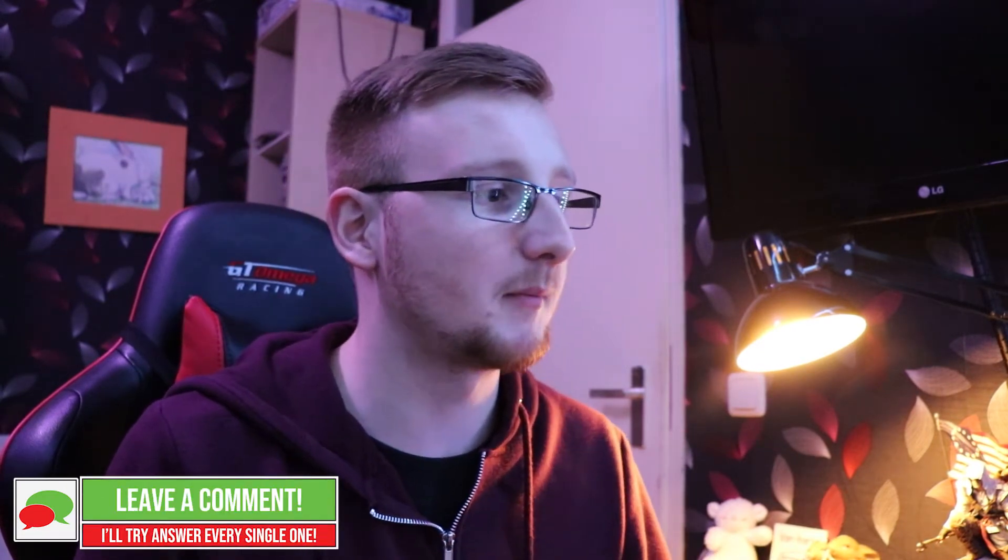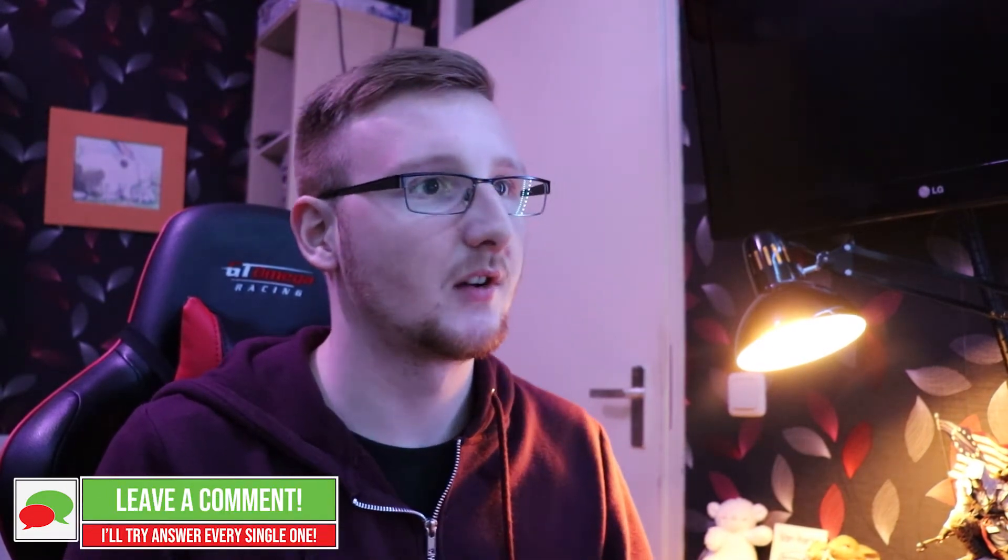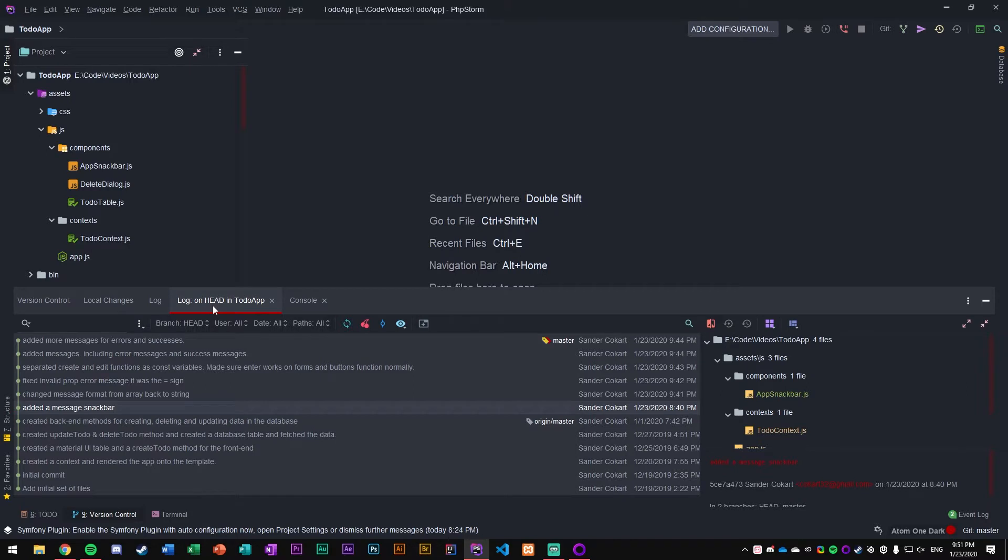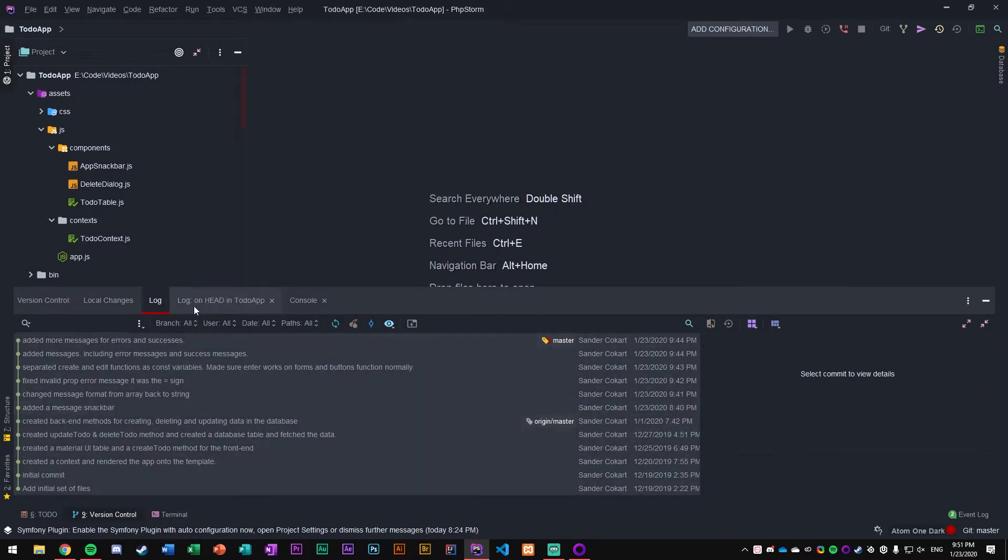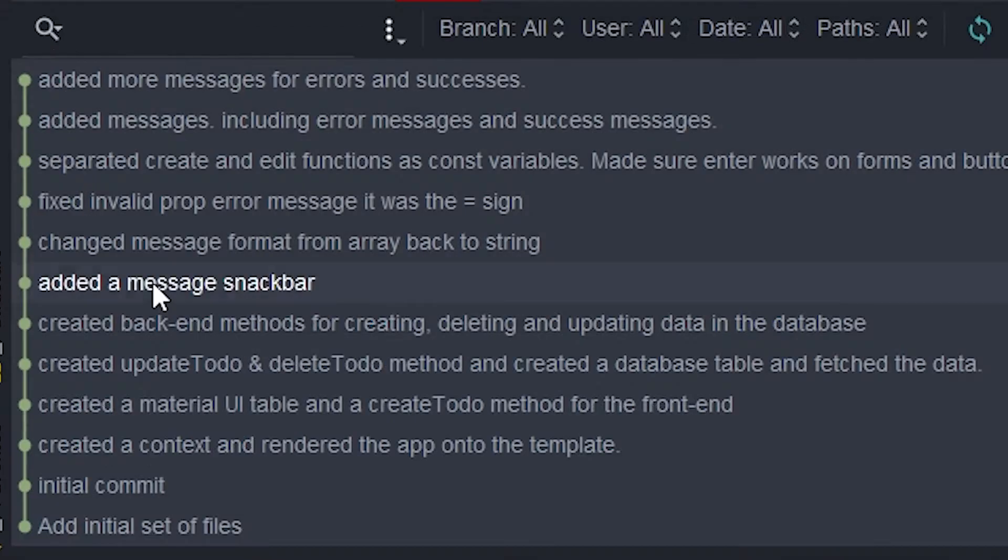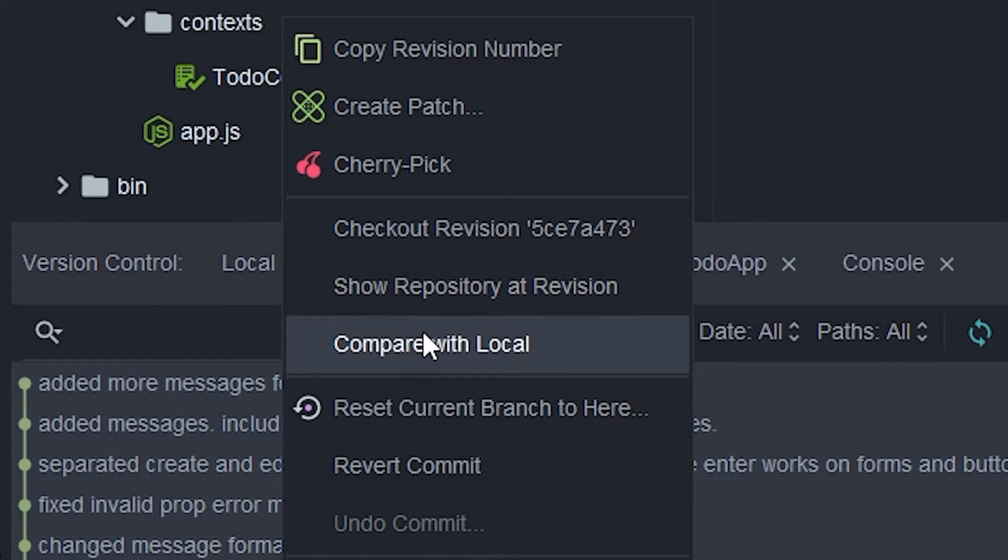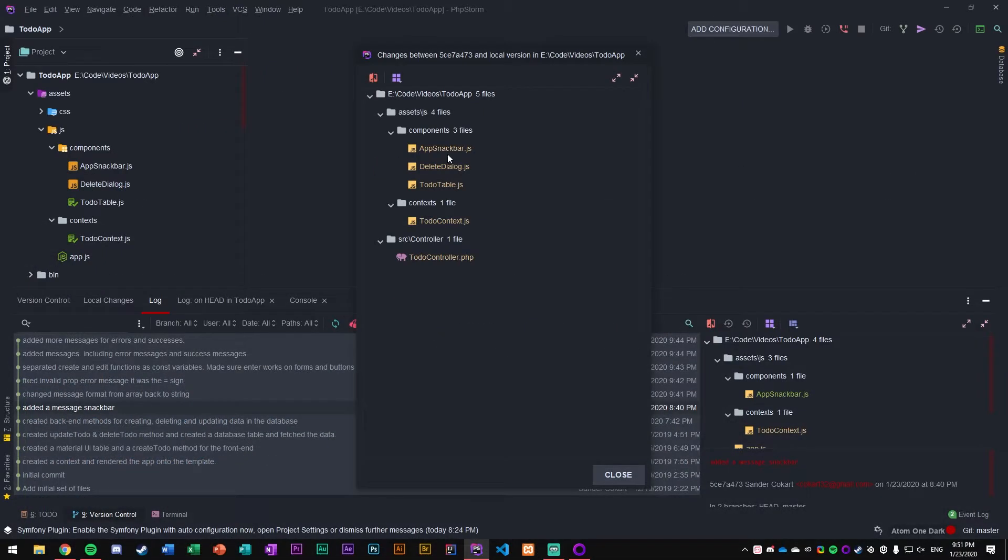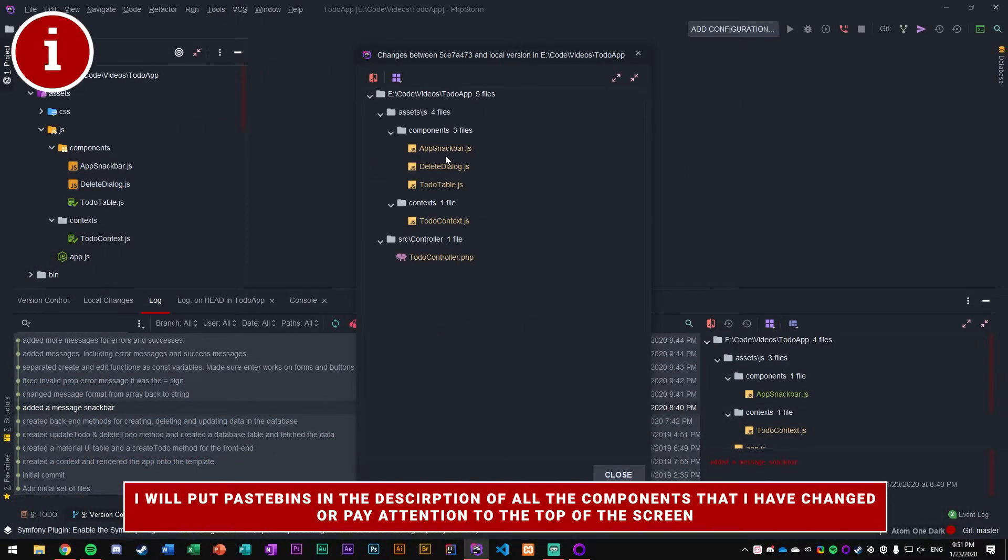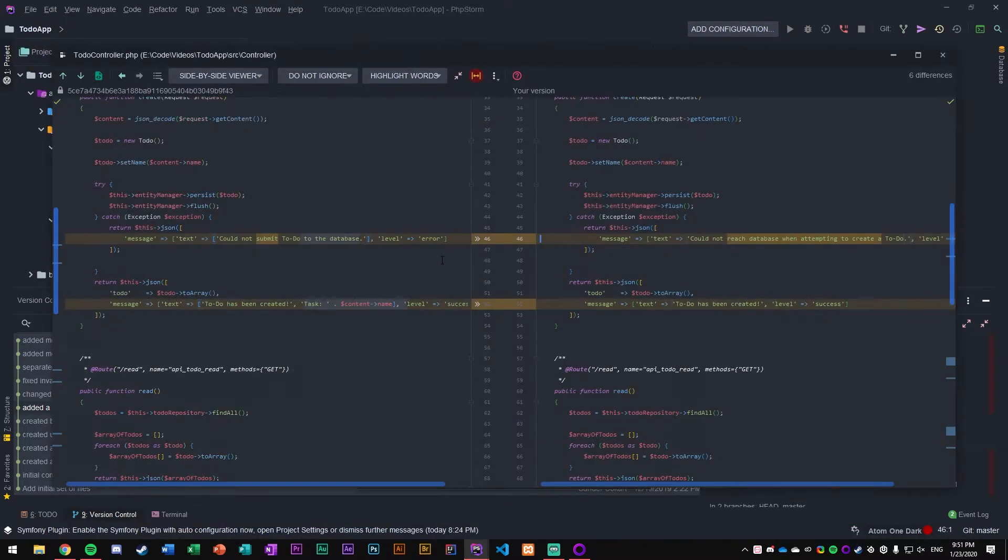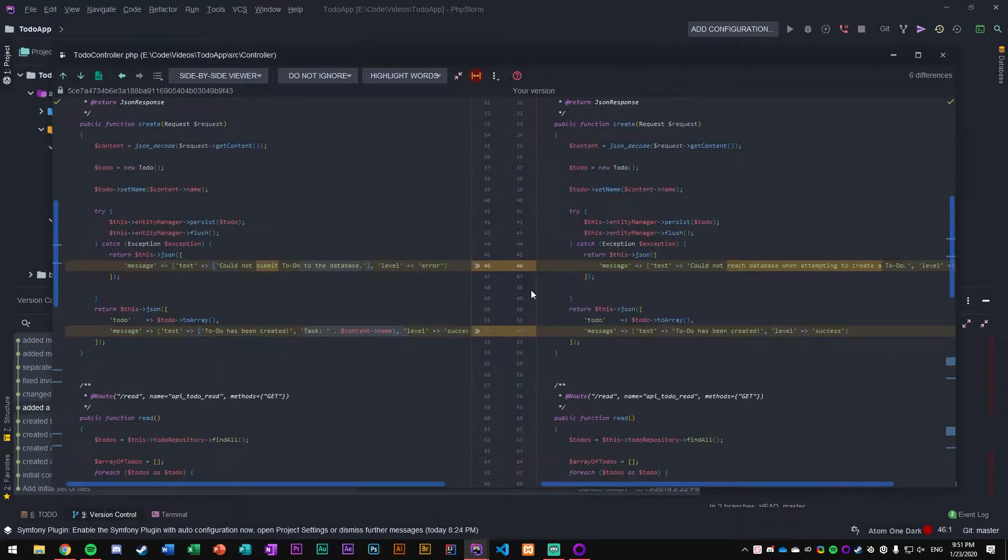I've made a couple of changes and I'm comparing my changes from my local to what I used to have by going into version control log. I can look at the previous commit, which is 'added a message snack bar,' right click on it and say compare with local. Now I can see all the differences. Let's go to our messages first in the controller. I've gone back from using an array to get lines printed out. To make things more simple, I have returned to using just a string.